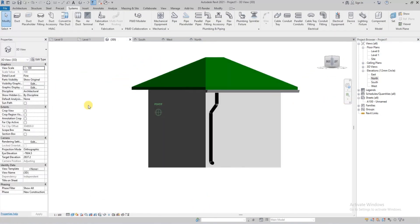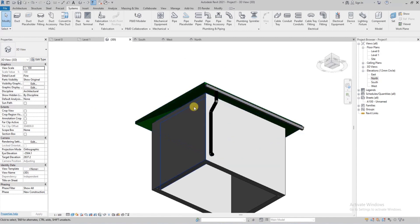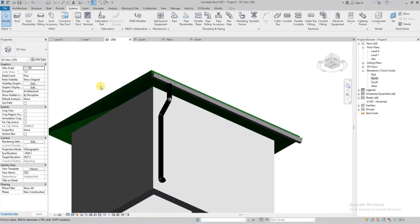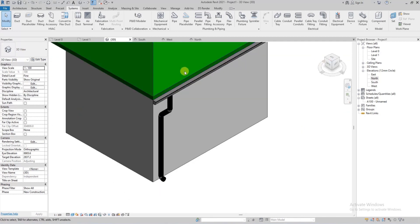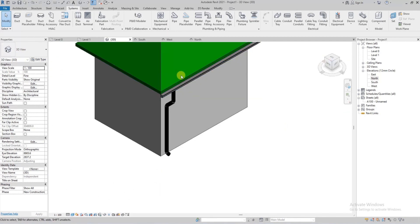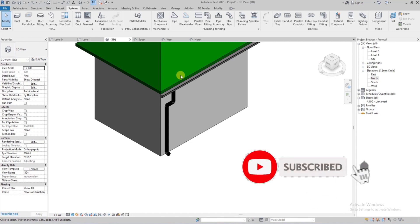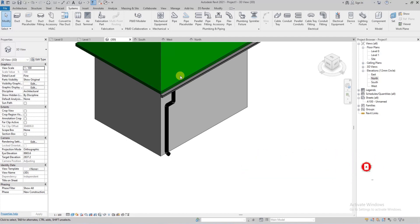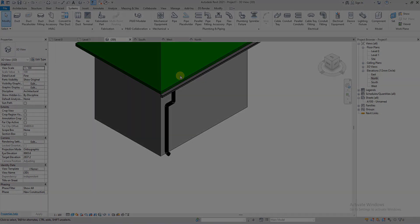And as easy as that, we have completely created a drainage system for this roof. If you like the video, hit the thumbs up button, hit the subscribe button, share with your friends, and hit the notification bell to get notified when we release new content. Thank you and have a nice day.